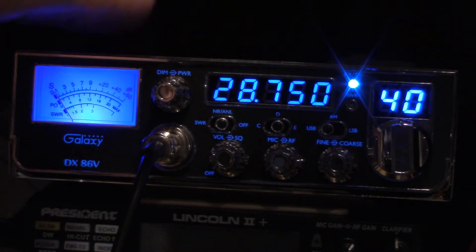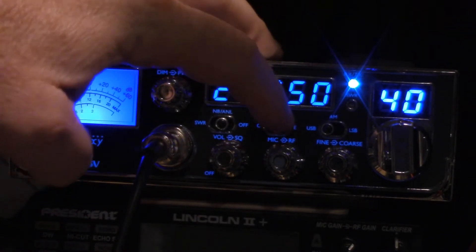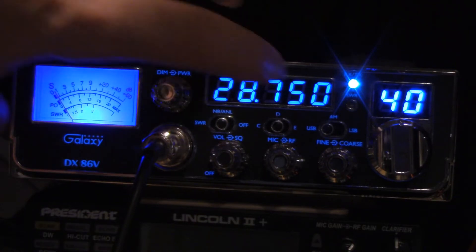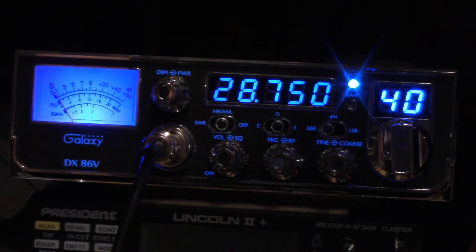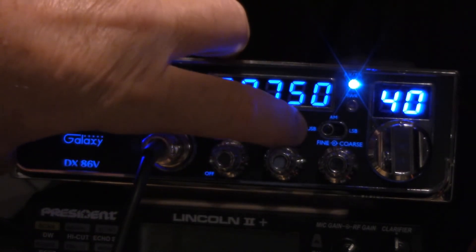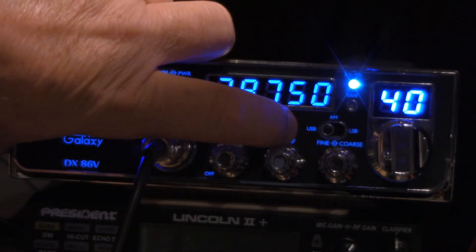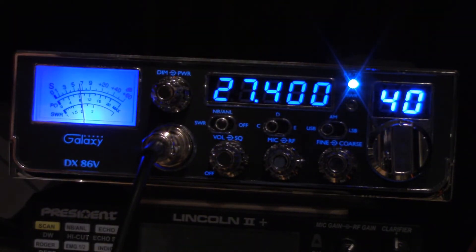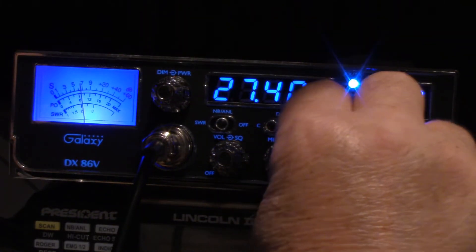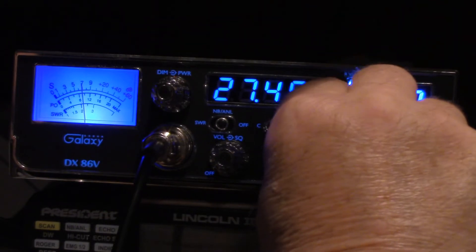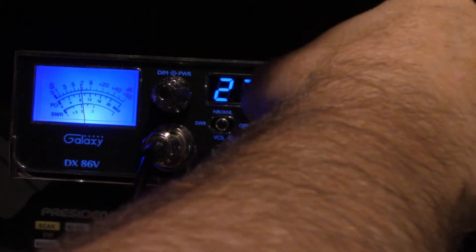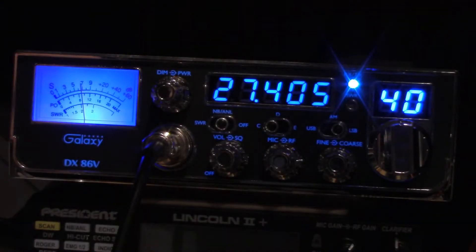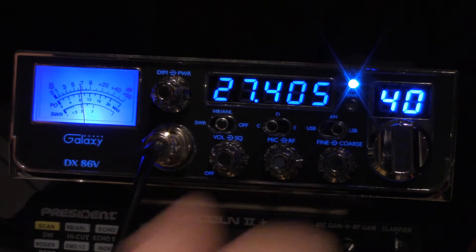That is in the center position on the band set. It's a three-position switch, so I didn't change the switch out or anything like that. So we'll go down to the lower position. Channel 40, 27.405.